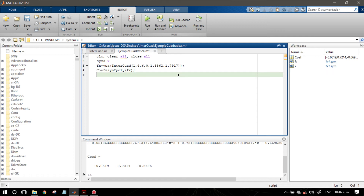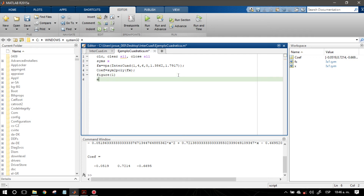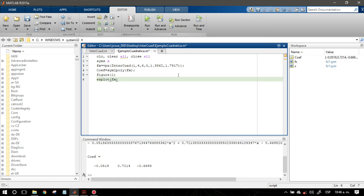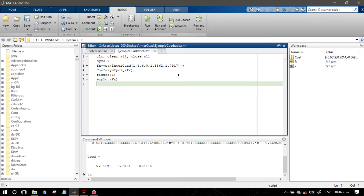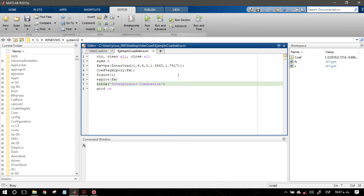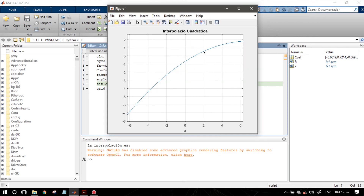Ahora para poder visualizar el comportamiento gráfico, voy a mandar llamar a una figura llamada figure1. Vamos a llamar a la función ezplot, que me permite graficar el comportamiento de una función simbólica sin necesitar parámetros de x explícitos; le agrega valores de x por default. También agregamos una retícula con grid on y un título: 'interpolación cuadrática'. Presionamos F5 y aquí está el comportamiento parabólico.